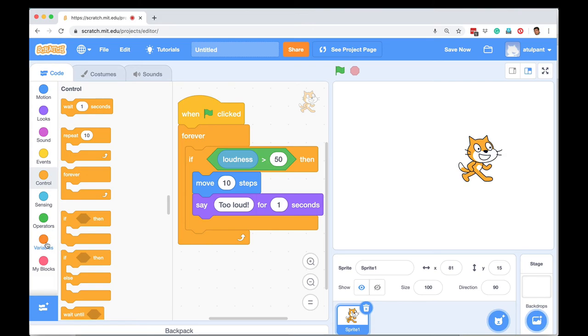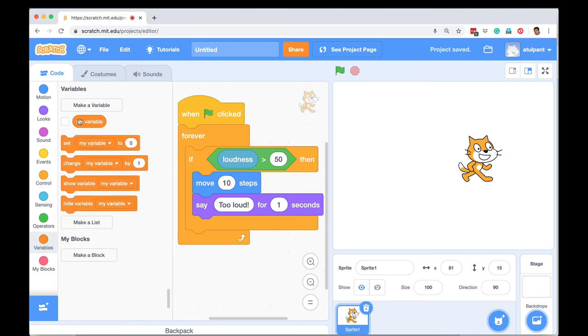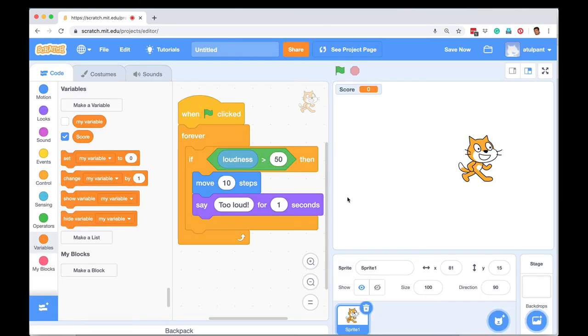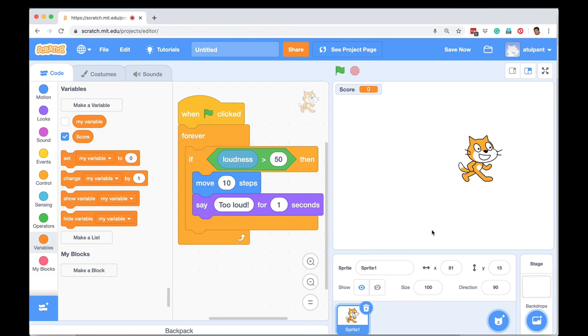In Scratch, under variable programming block, you can create your own variable. So for example, I want to keep score in some game, I can create a variable called score and then write a small program to say when should score be incremented. For example, if it is a shooter game and the user shoots some object successfully, then the score will go up by 1.